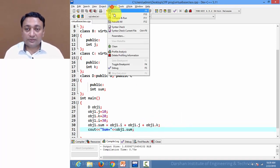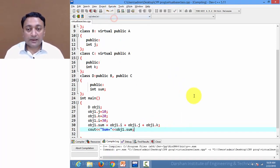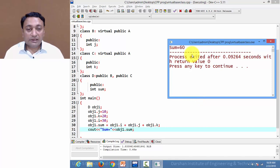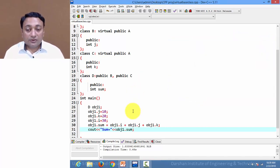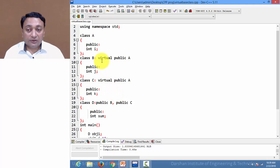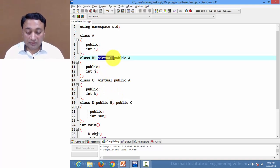It will be displaying total 60. So this ambiguity can be resolved using virtual base class. I can write this virtual keyword after the access mode as well.